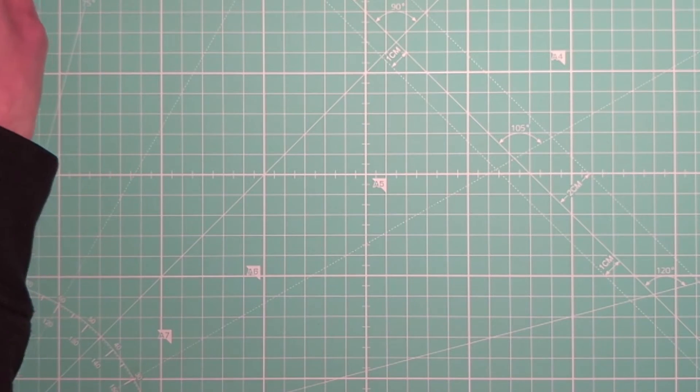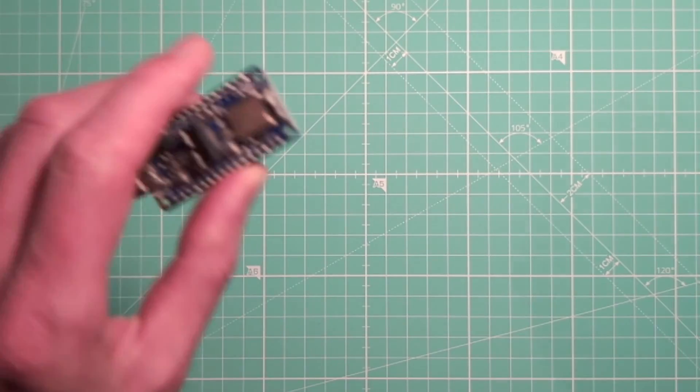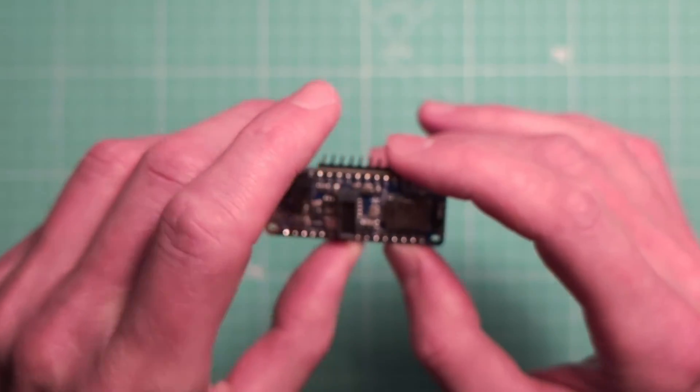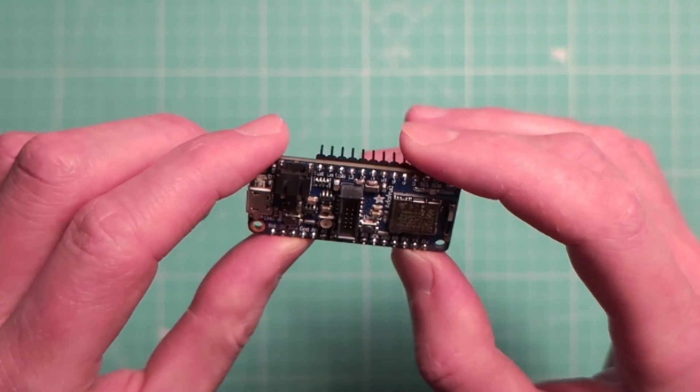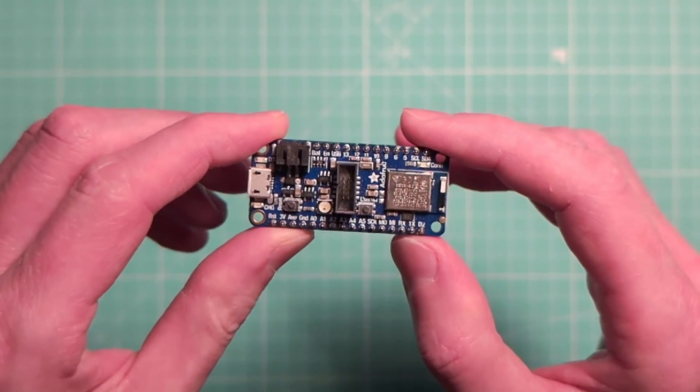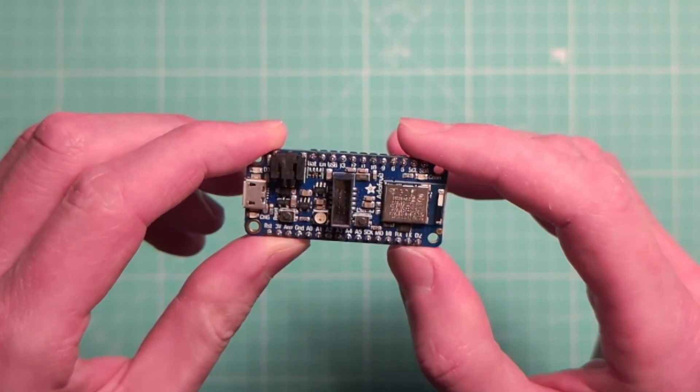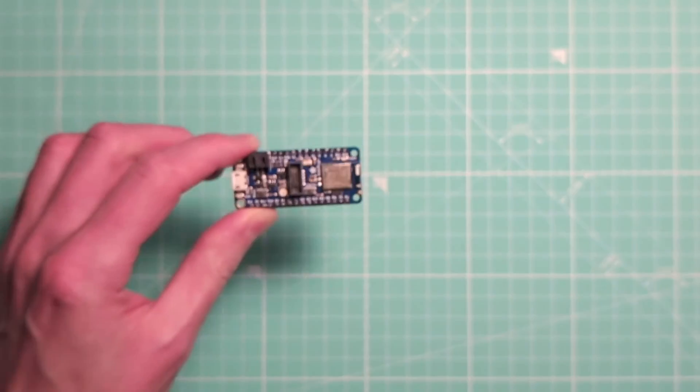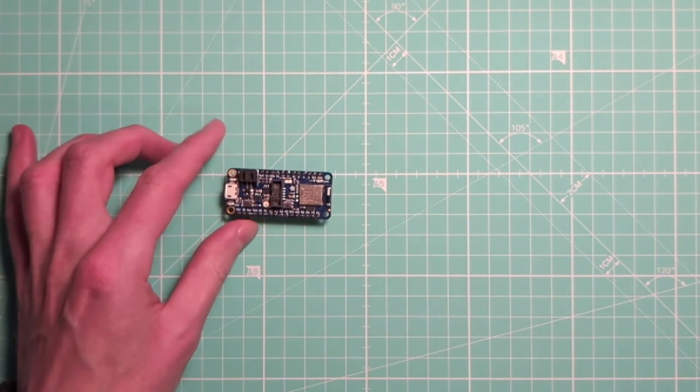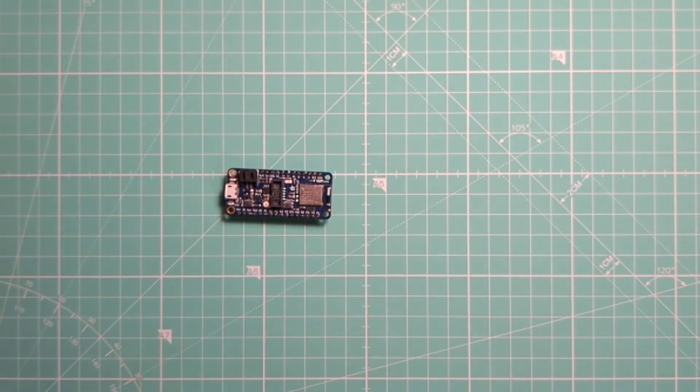When it comes to hardware, there are currently two boards that you can use for the Bluetooth version of HID Remapper. One is the Adafruit Feather NRF52840 Express. It looks like this. Here's the product page.